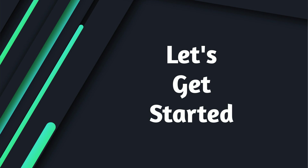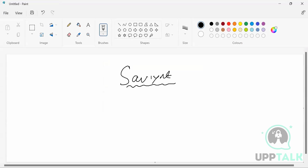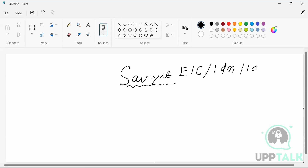Let's get started. We are going to learn about Saviant. What does it exactly mean? Some people used to call it EIC, some call it IDM, and some people also call it IAM. What does it mean exactly? This is like Enterprise Identity Cloud, Identity Management. Some people call it Identity and Access Management.